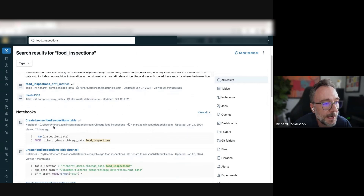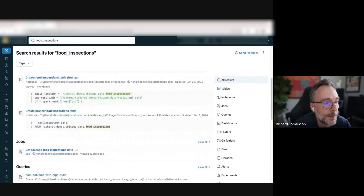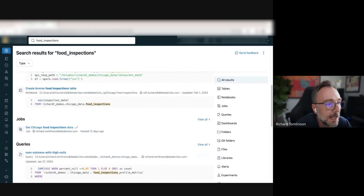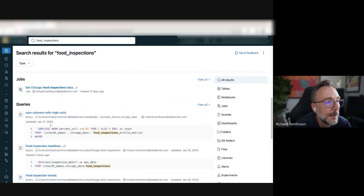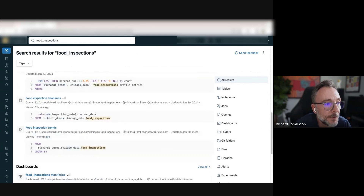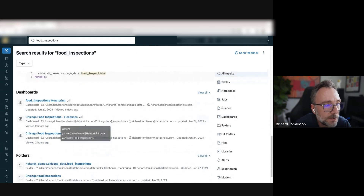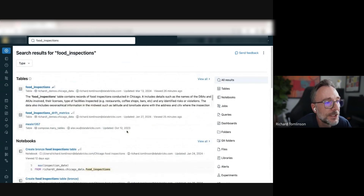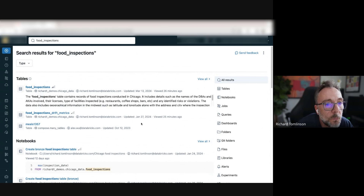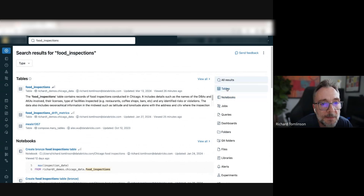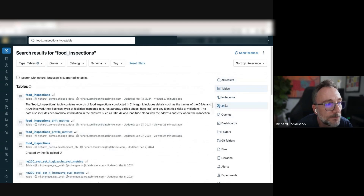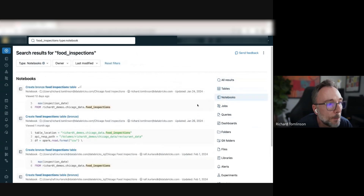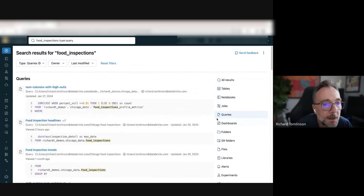If I scroll down, I can see all the notebooks that mention food inspections, the jobs — these are the ETL processes that actually populate that table — any queries that have been written on food inspections tables, DB SQL dashboards, Unity Catalog volumes, and so on. There's just a ton of information brought back by that basic keyword search. We've also redesigned the UI a little bit — it's full page now, which gives you a lot more space. And we have quick filters on the right, so I can click on tables if I only want to see tables, notebooks, queries, and so on.